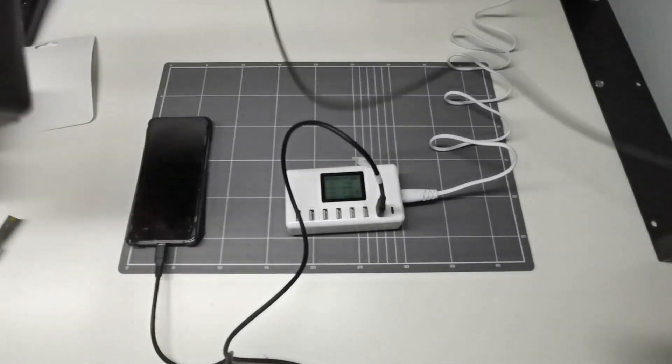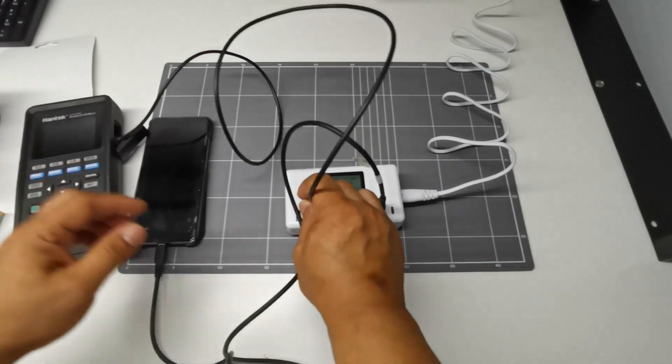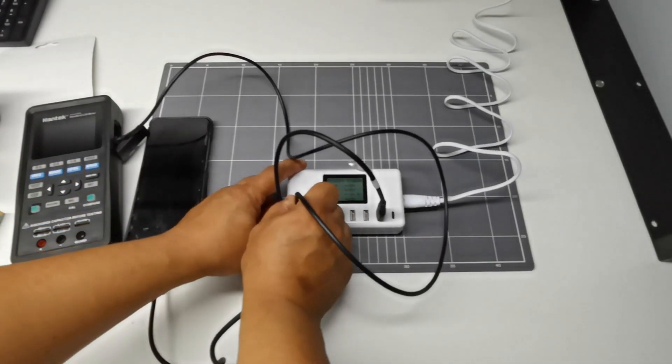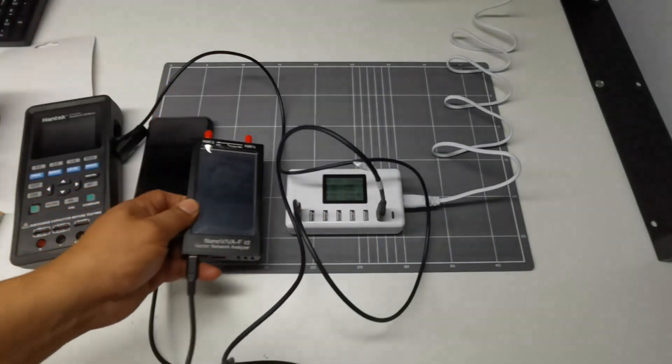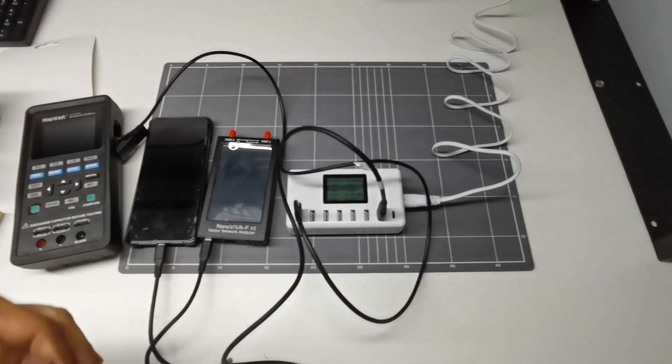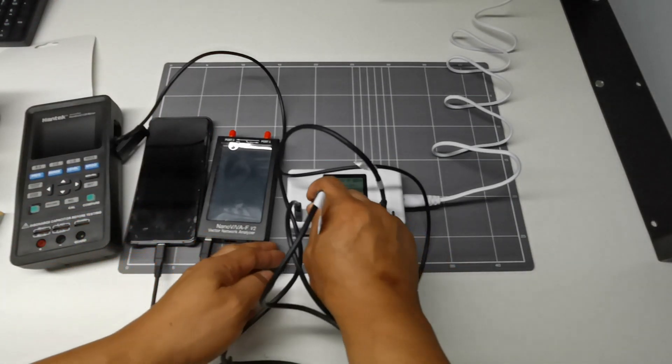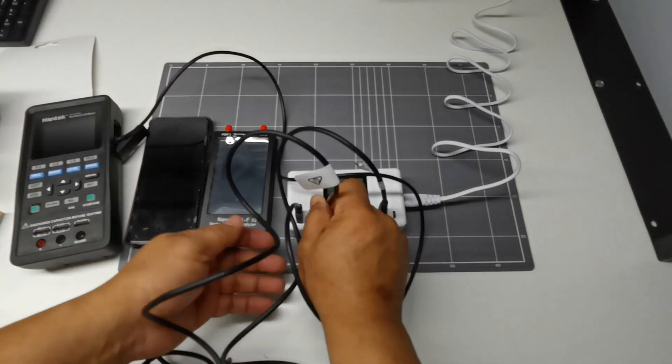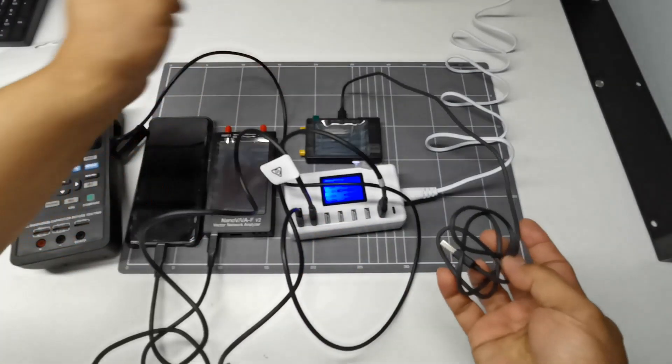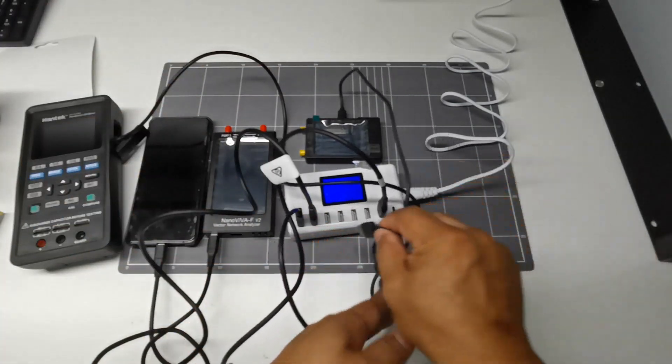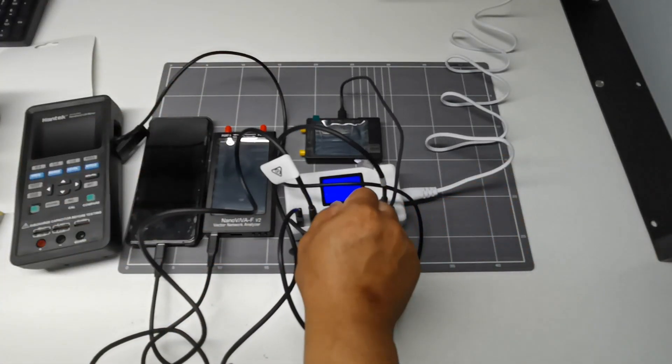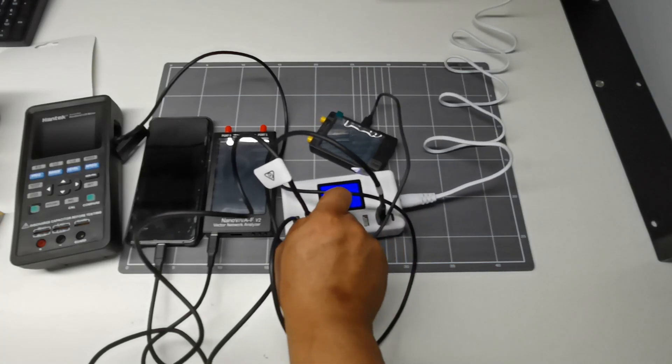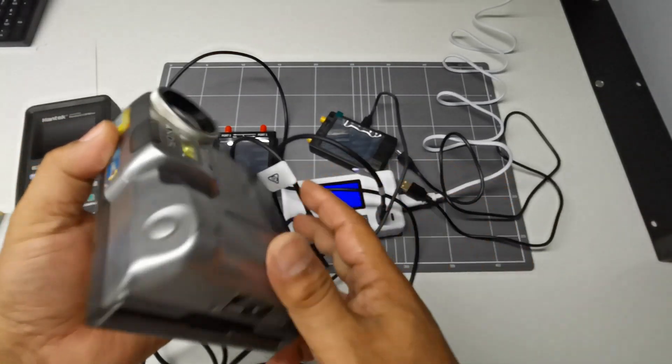Here I can charge my LCR meter, Nano VNA or the vector analyzer. I can power it up using the charger. A tiny spectrum analyzer, you can plug this one in. And also the camera.